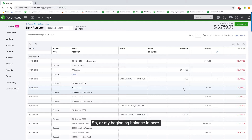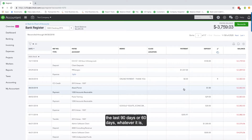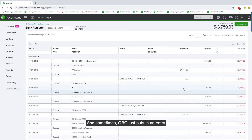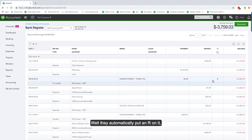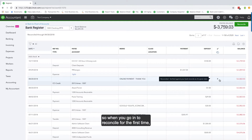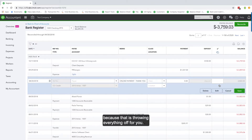One of the common issues is when you set up a new account — it pulls in the last 60 or 90 days, and QBO puts in an entry to opening balance equity for the beginning balance with an R automatically placed on it. So when you go in to reconcile for the first time you have a beginning balance and think you've never reconciled this account. You need to go into the bank register, find that R, and get rid of it because it's throwing everything off.